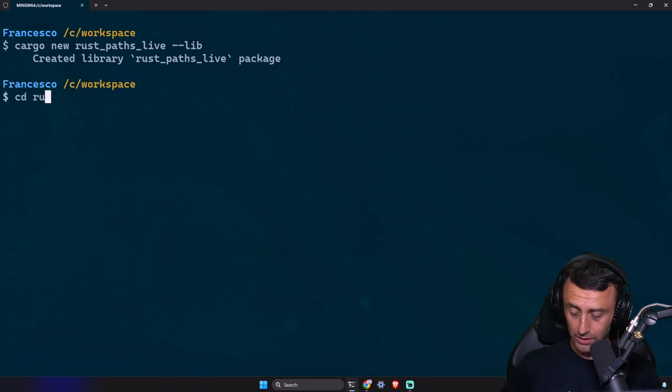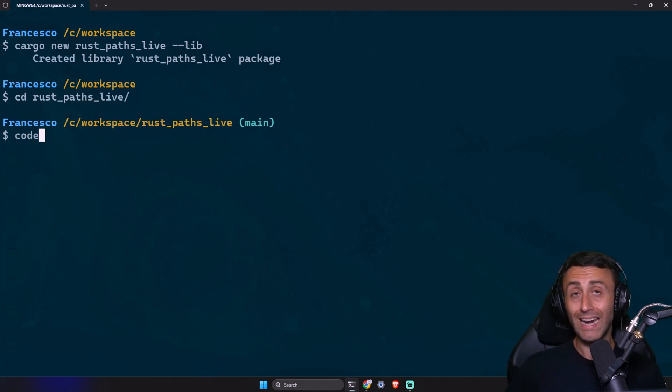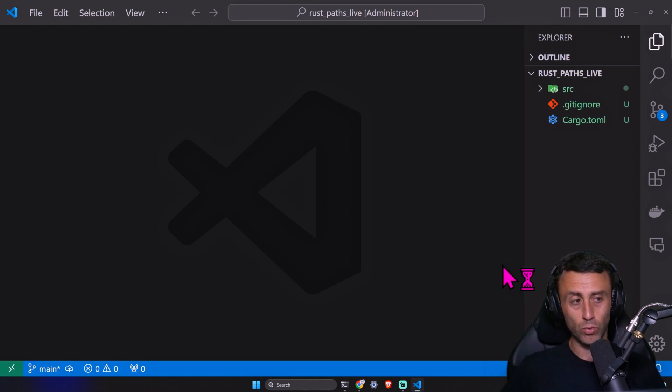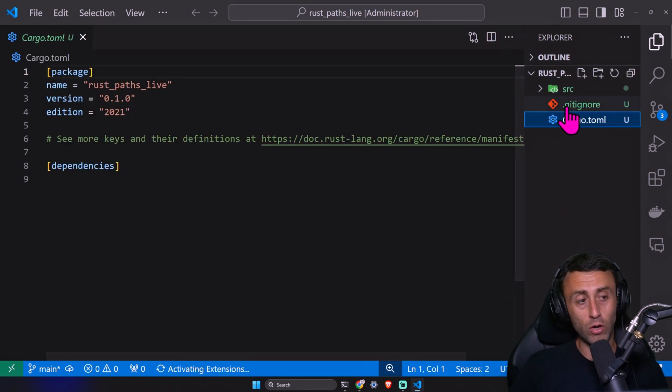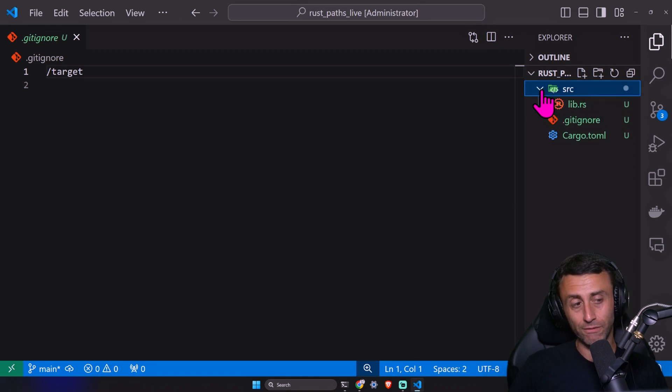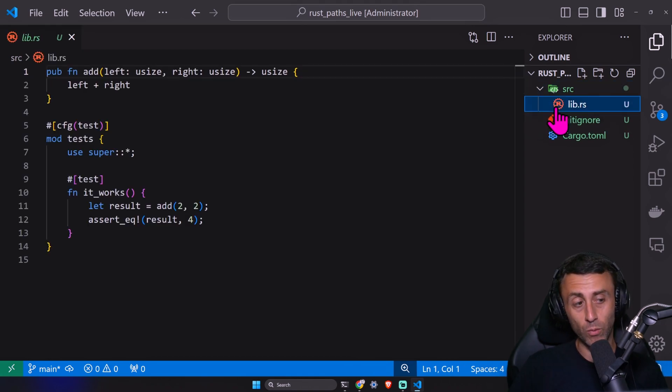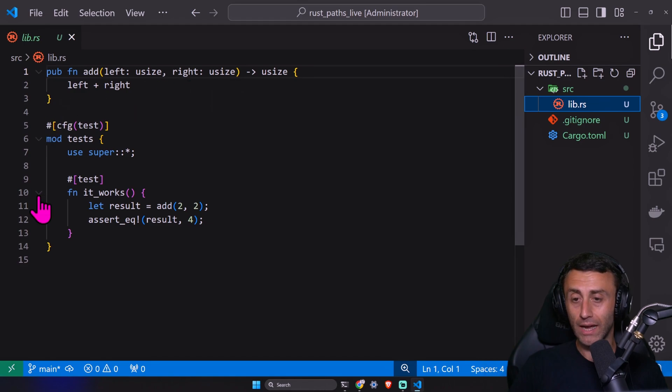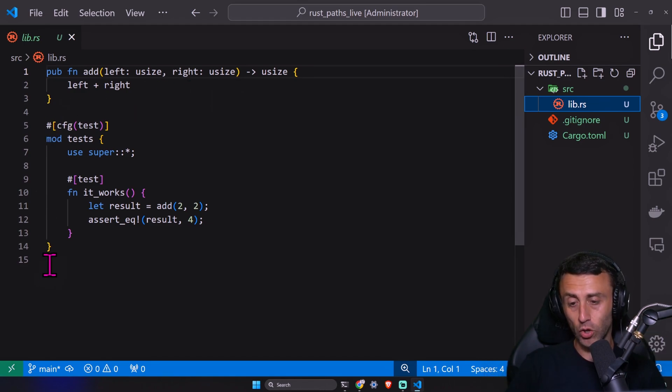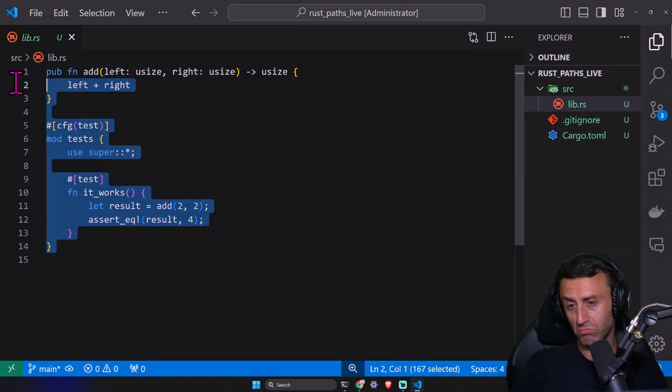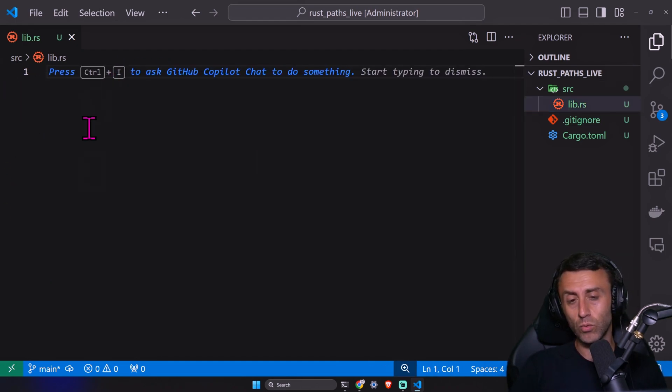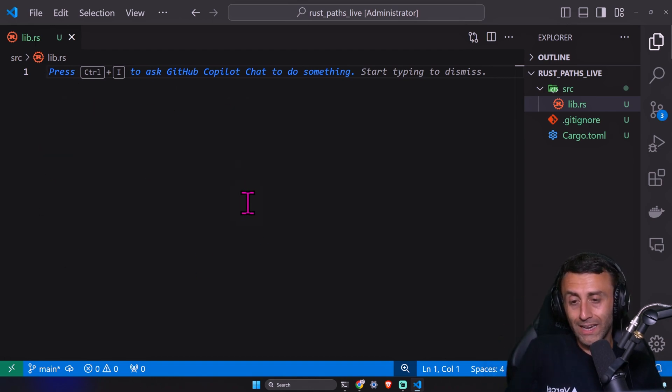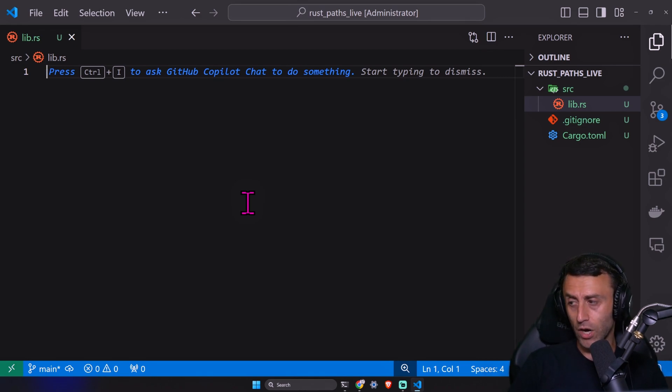Then I can step into this folder rust_paths_live. Let's open this directory. It seems very similar to what we had so far. We have a cargo.toml, a .gitignore. But let's check the folder. We don't have a main file. We have a lib.rs file. This is what is called a binary crate and not an executable crate. We can remove the boilerplate and we'll do something inside this library. We don't need cargo run for this project. We'll just try cargo build.